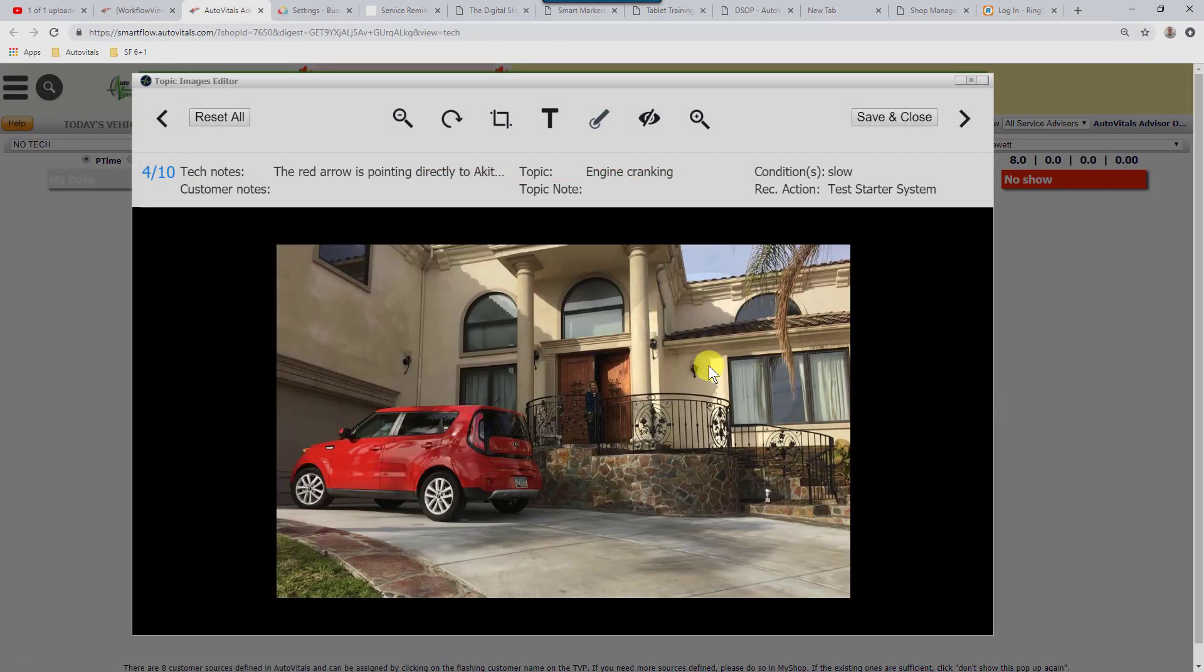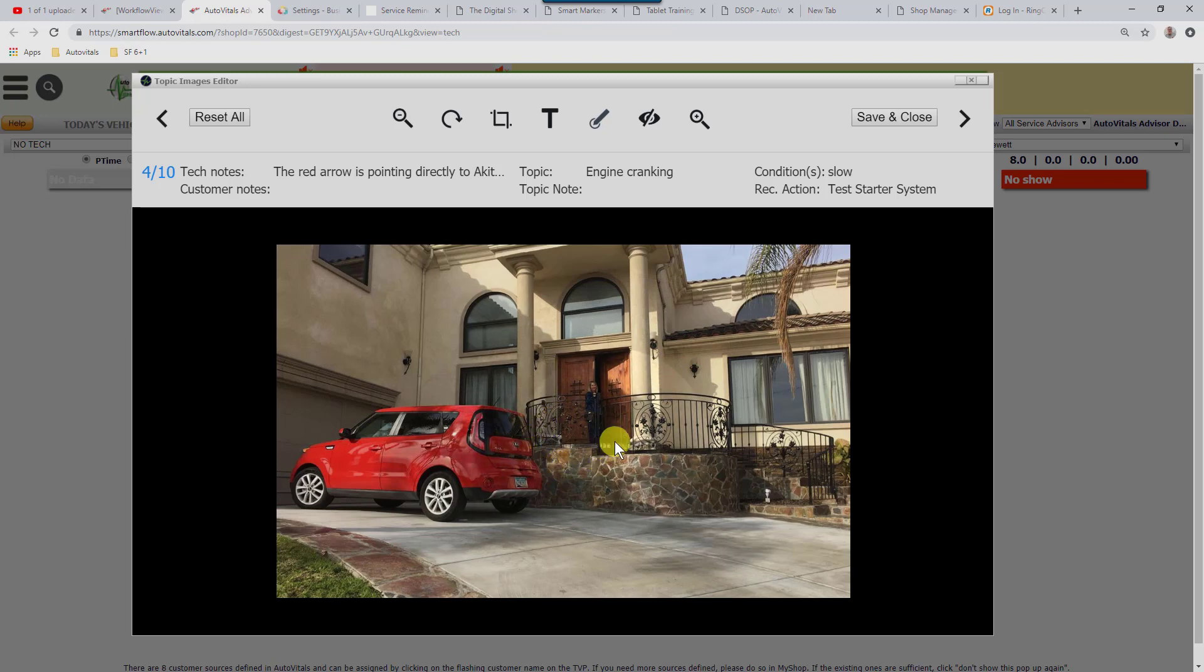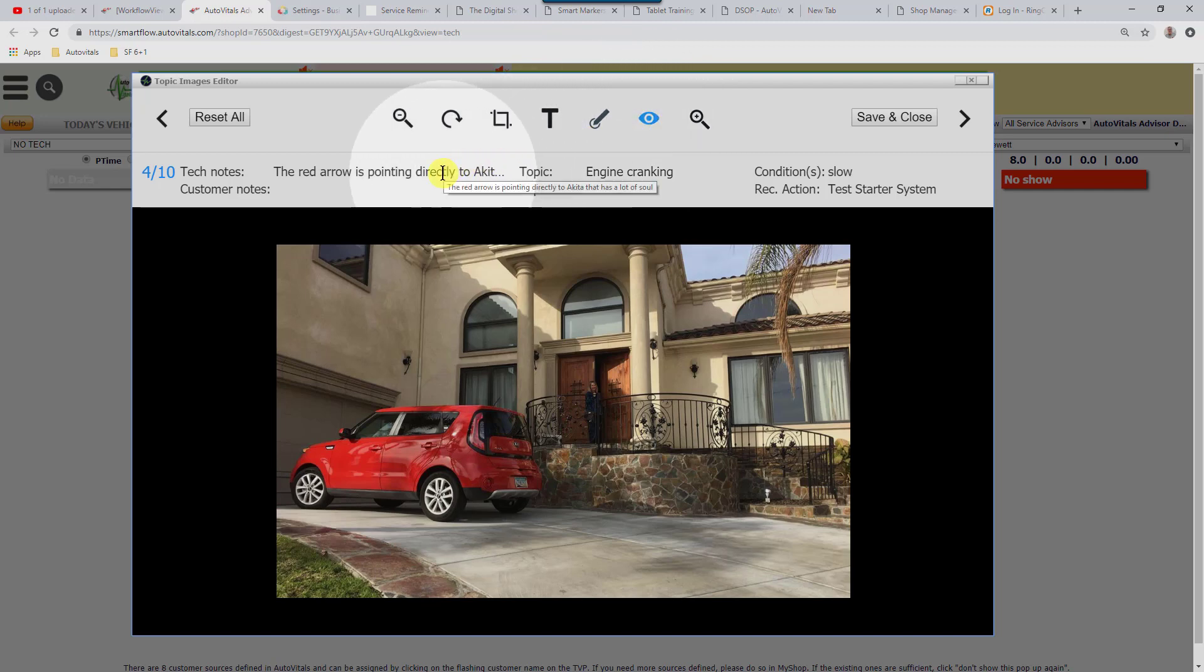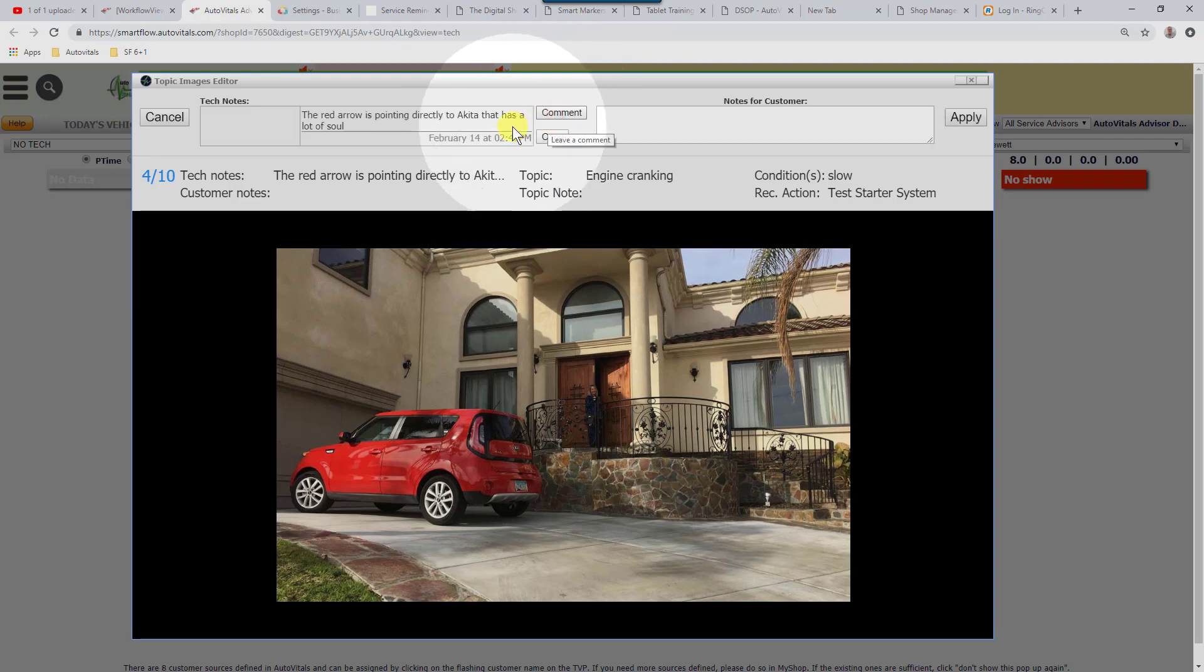I've went ahead and grabbed just a picture of anything, but what I wanted to point out is initially, this is turned off where the customer can't see it. I'm going to click on the blue eyeball and turn it on. I'm going to hover over the text. It looks like it's almost in good shape.